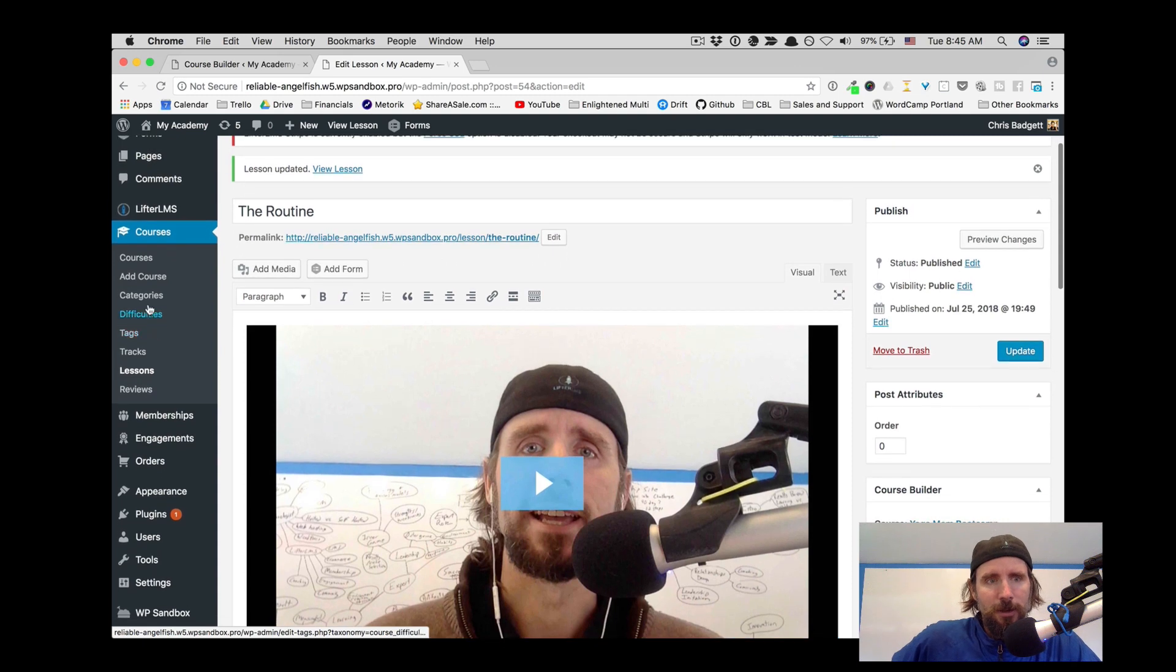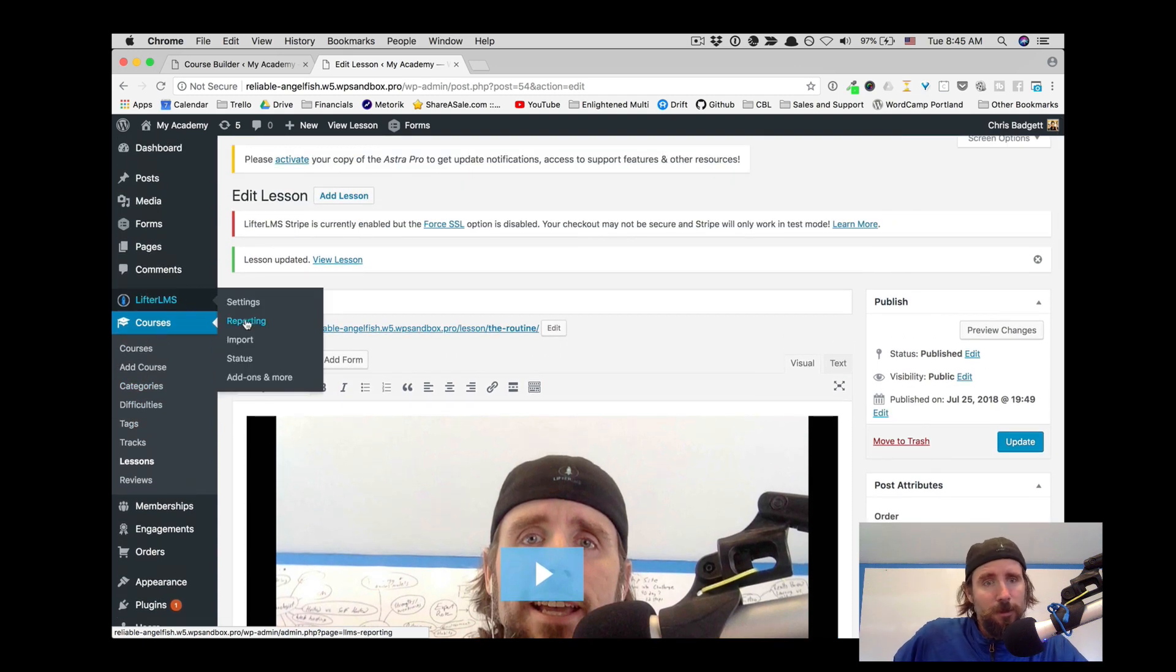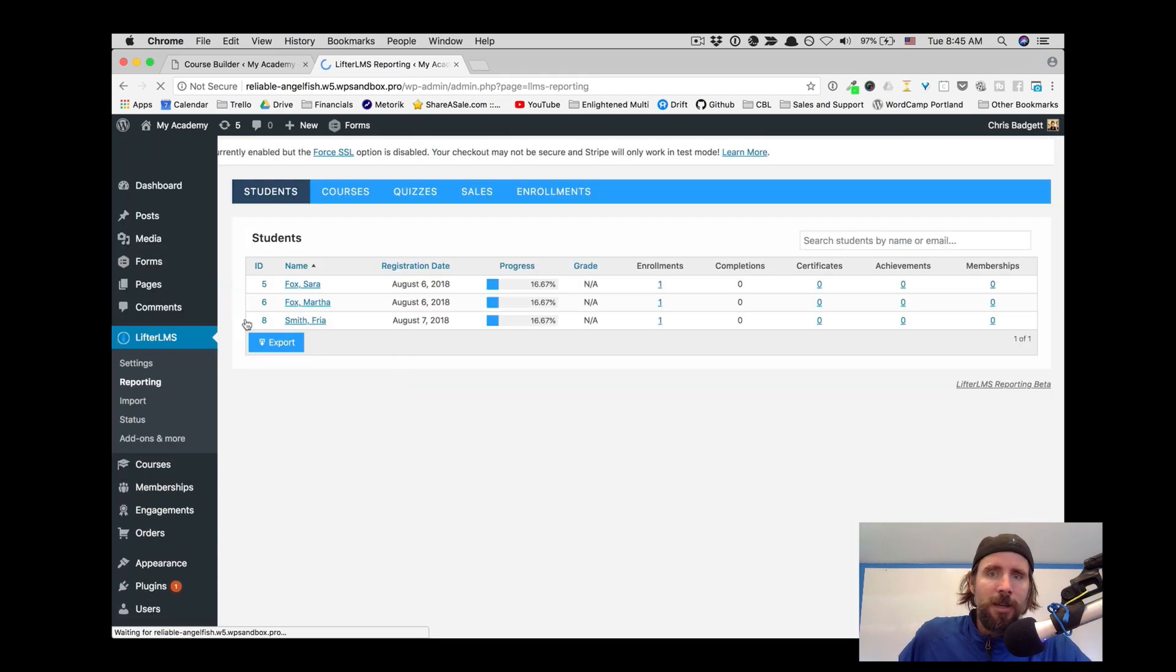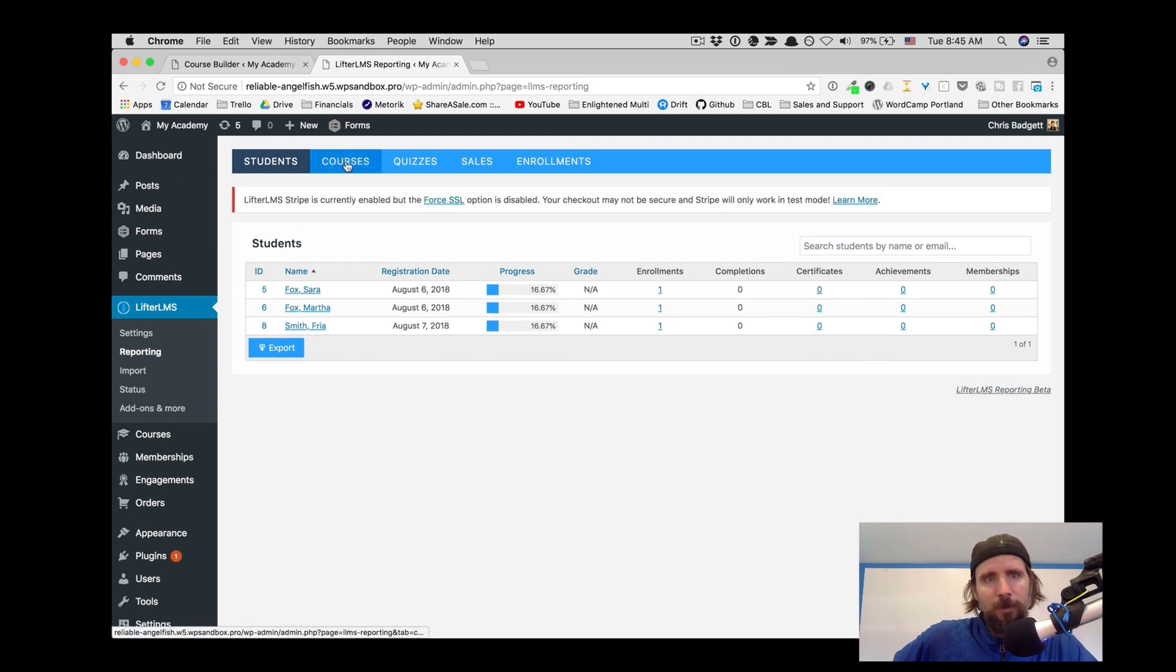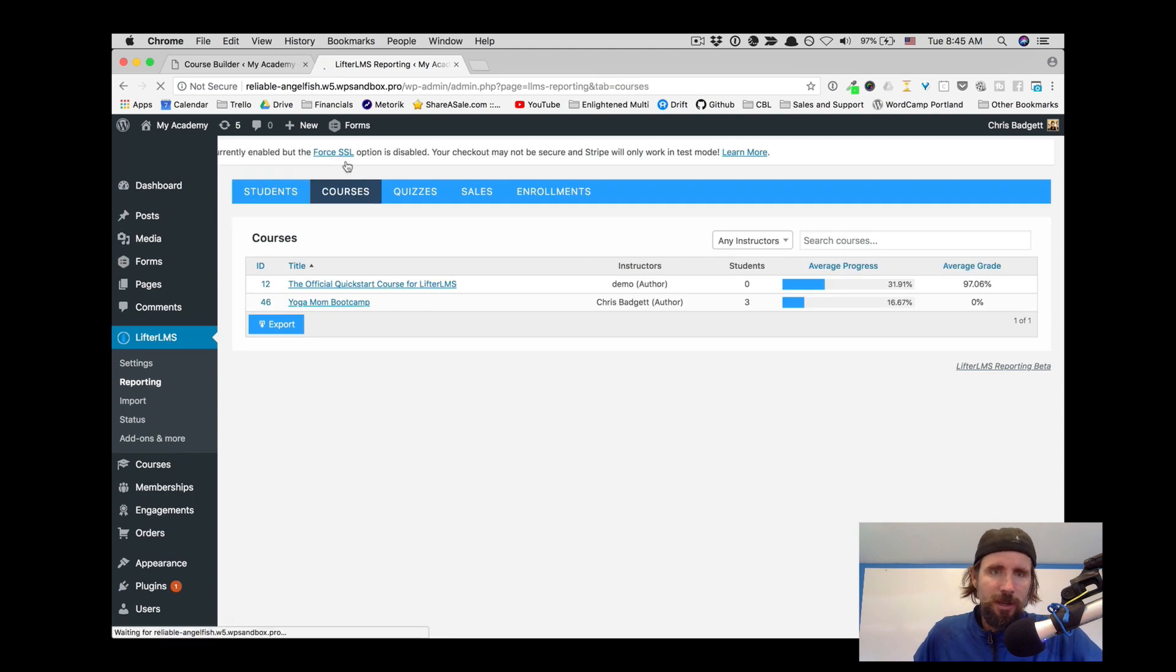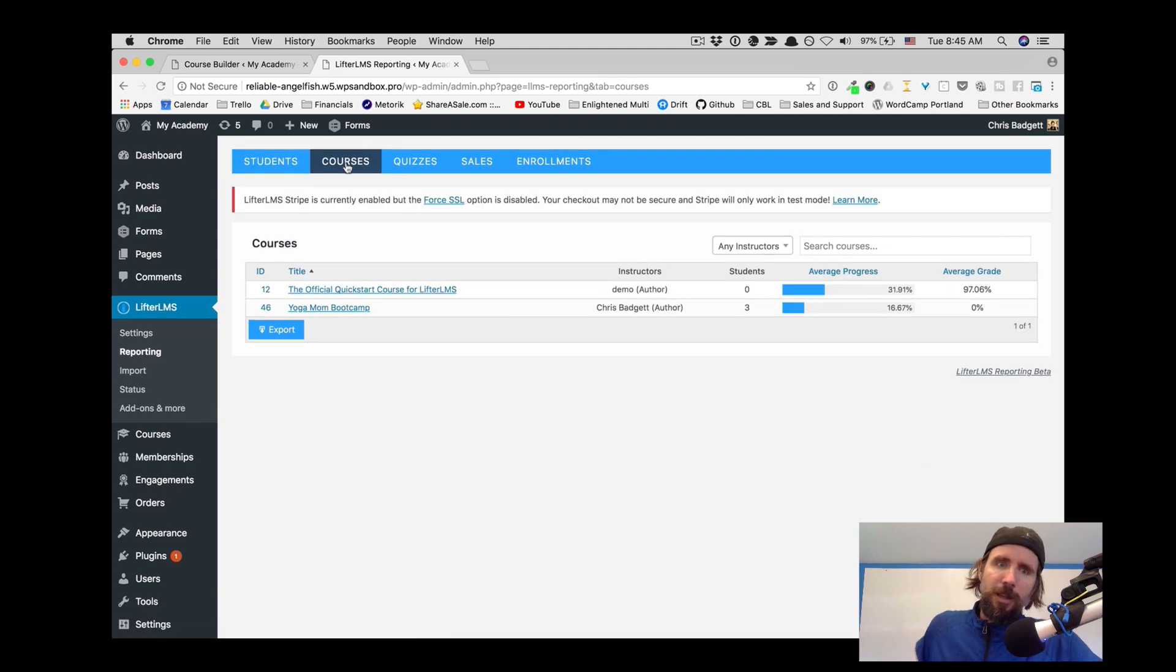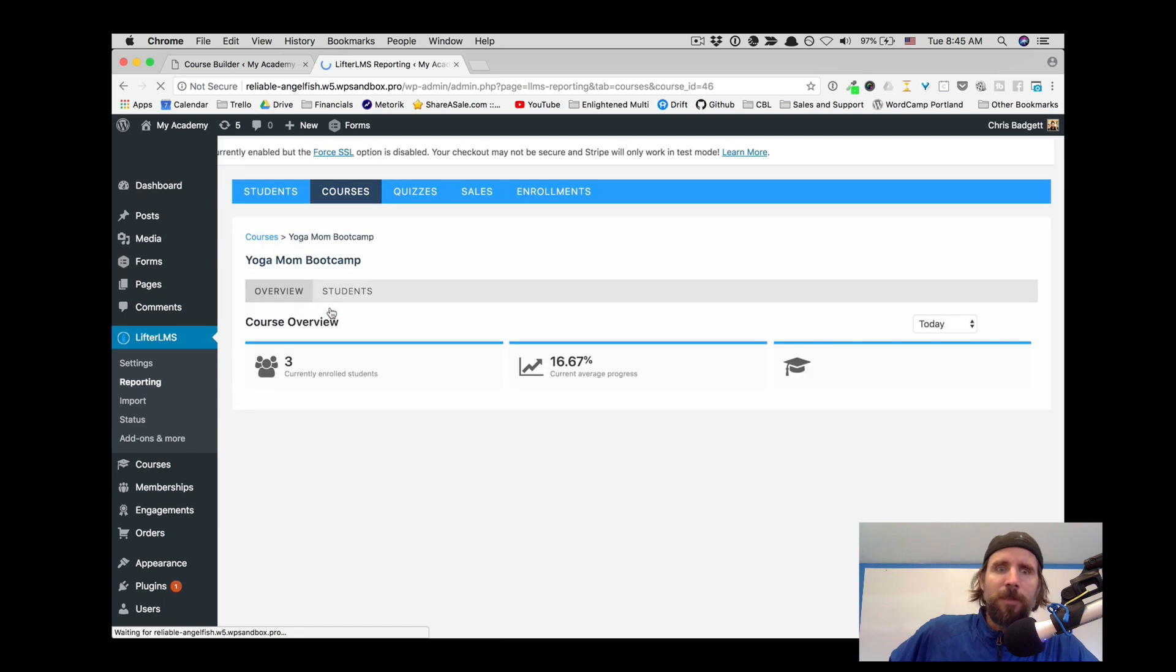So now we're looking at the website from the WordPress administrator's perspective. And if we go look at the LMS reporting, the teacher or the website owner wants to see how their people are doing.